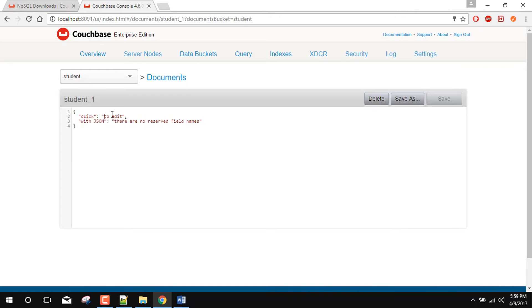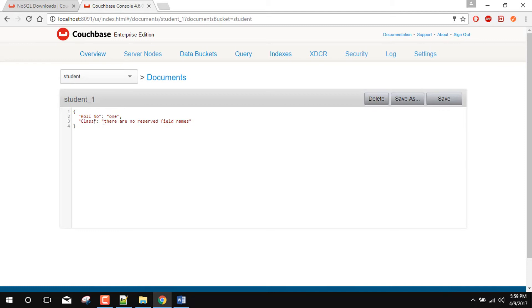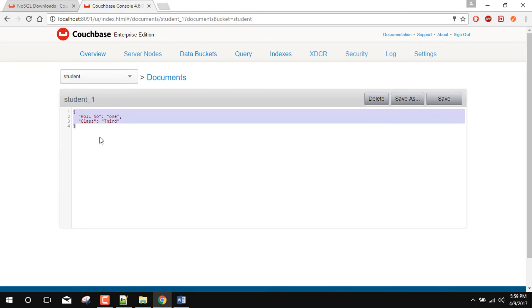row number one. Here we can provide some kind of data. For example. row number one. So here student one is the ID of this document. And this is the document data. So it is kind of schema less. So there will be no need to provide any kind of column definition or any kind of column information. So we will now save it.